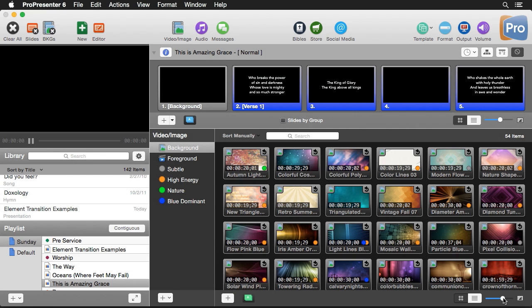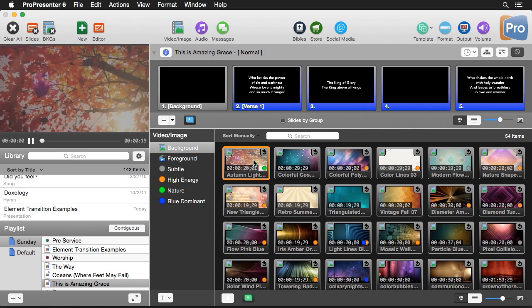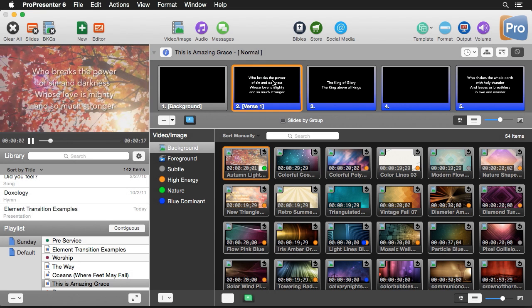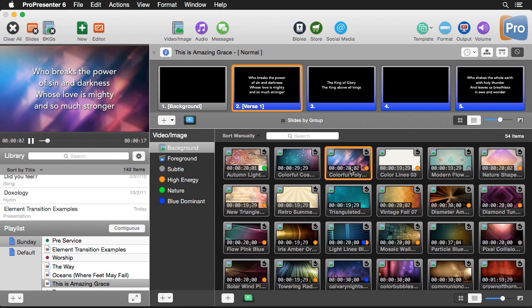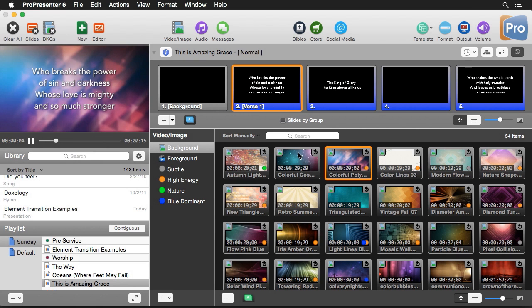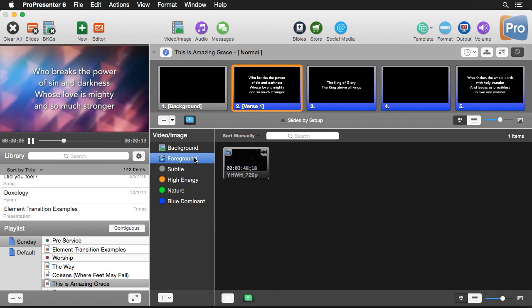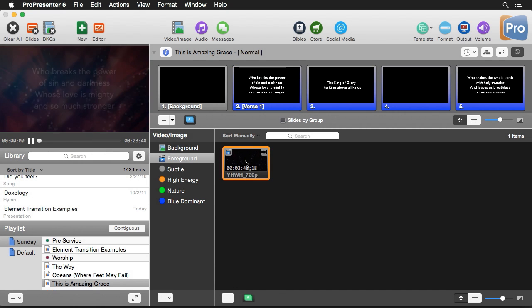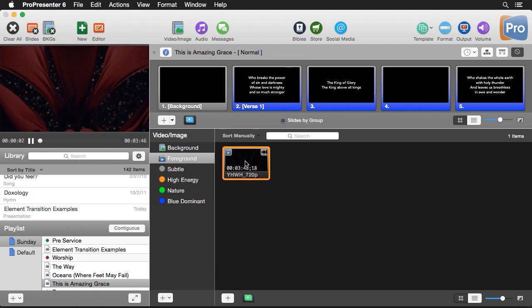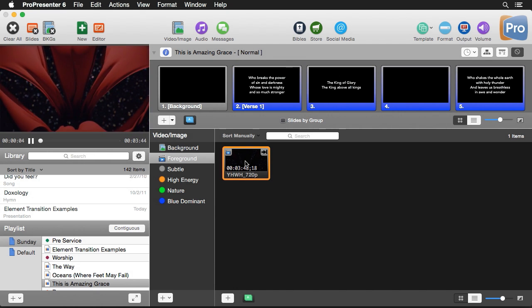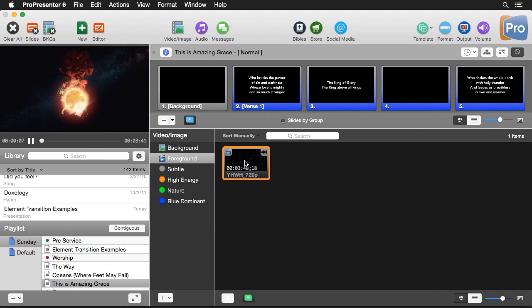There are two main types of content in this bin: background content and foreground content. Background content usually doesn't have audio and is meant to play behind the lyrics or text. If I click on a video and throw a slide up, the content stays behind the text. Foreground video plays above everything else, takes precedence, and usually has audio.